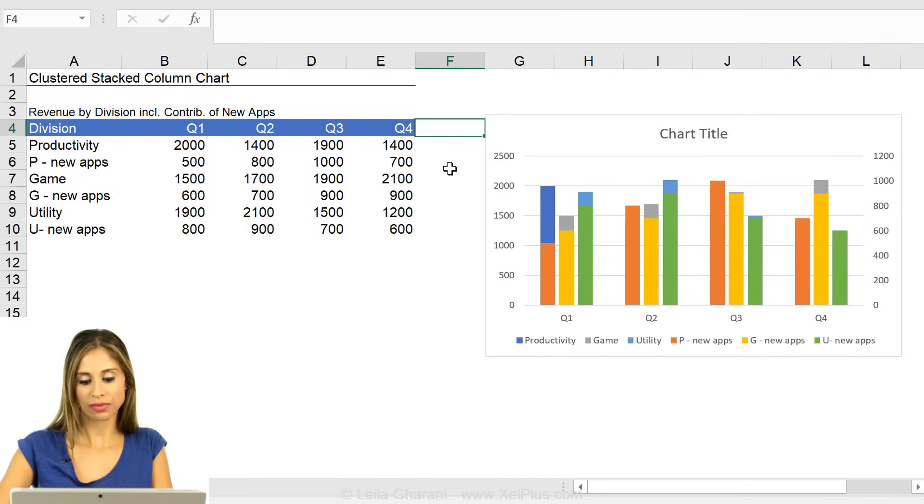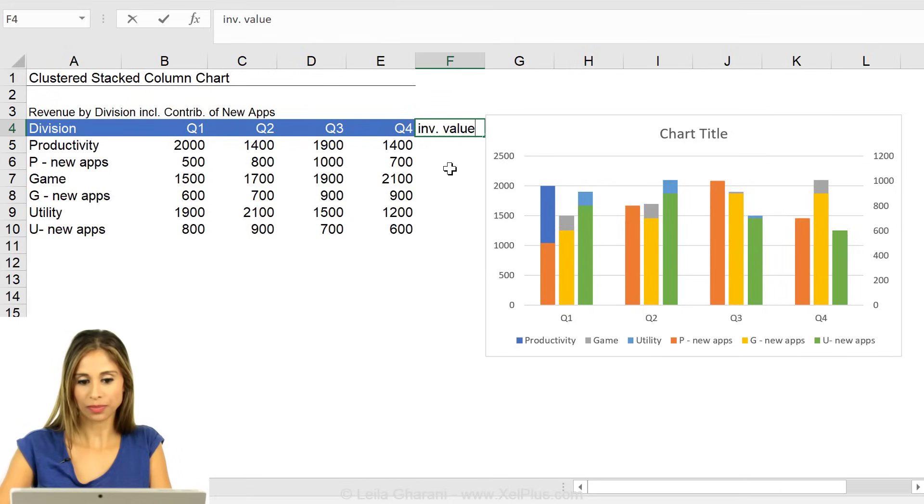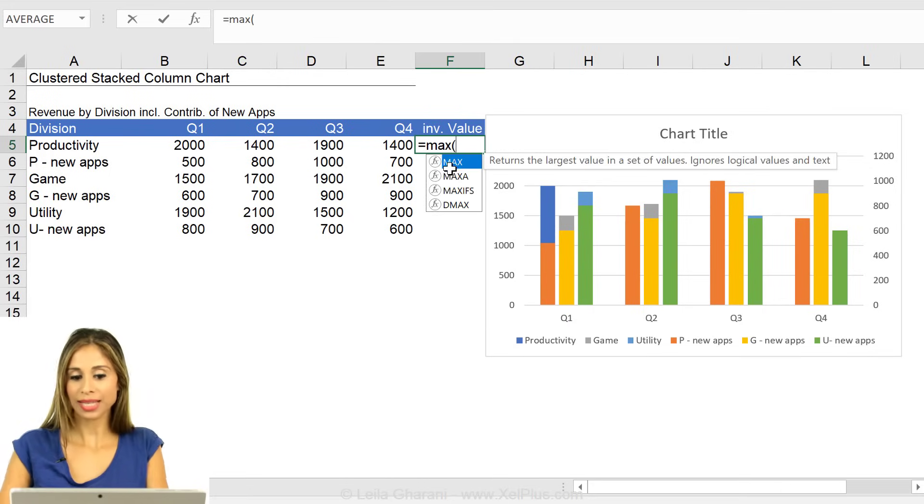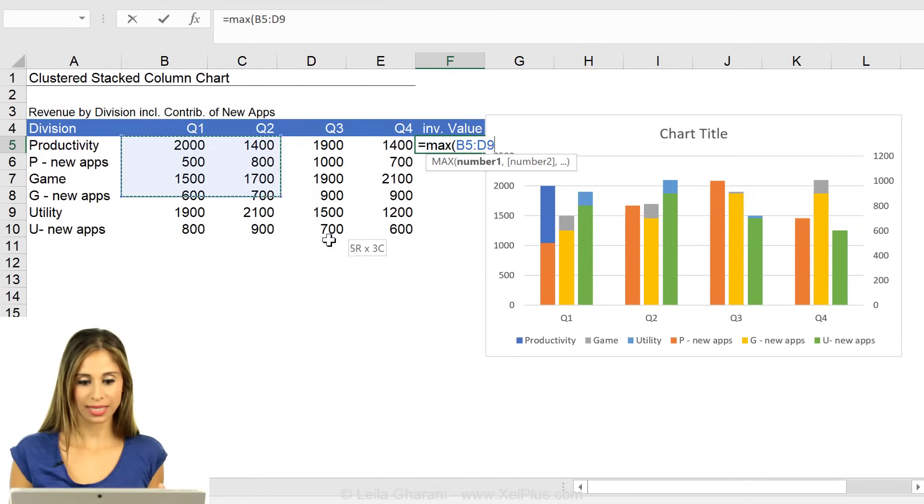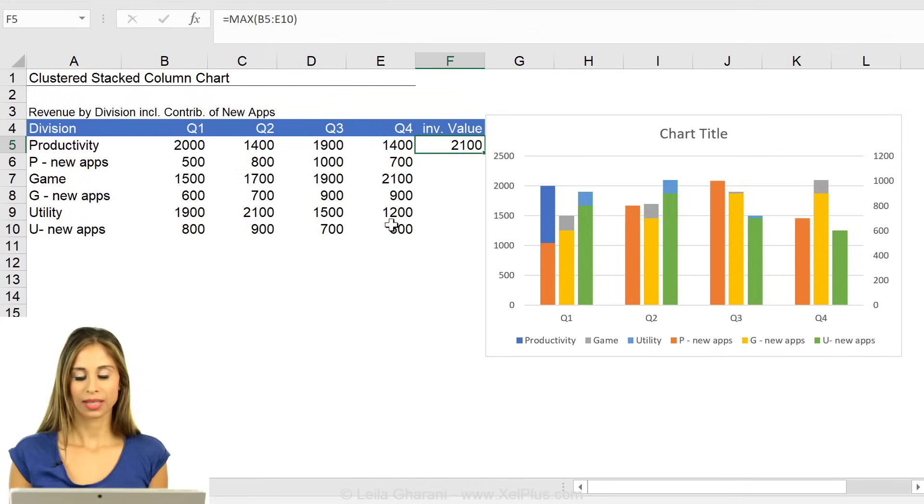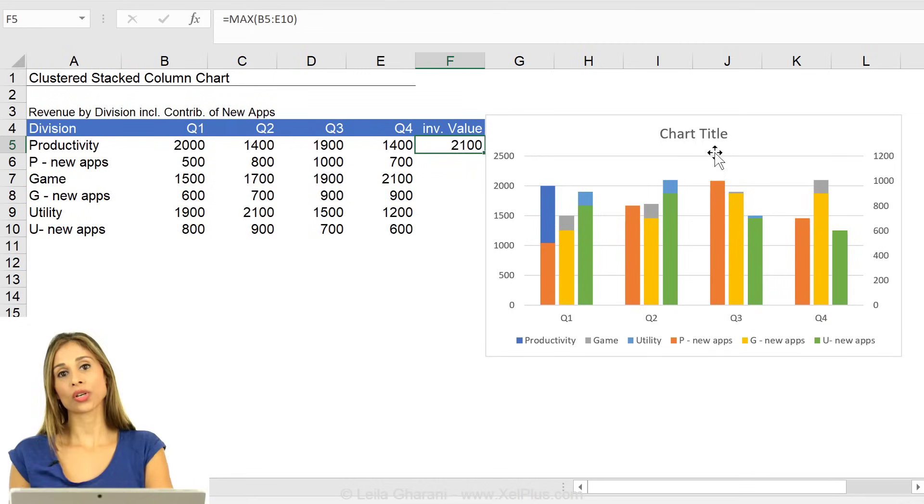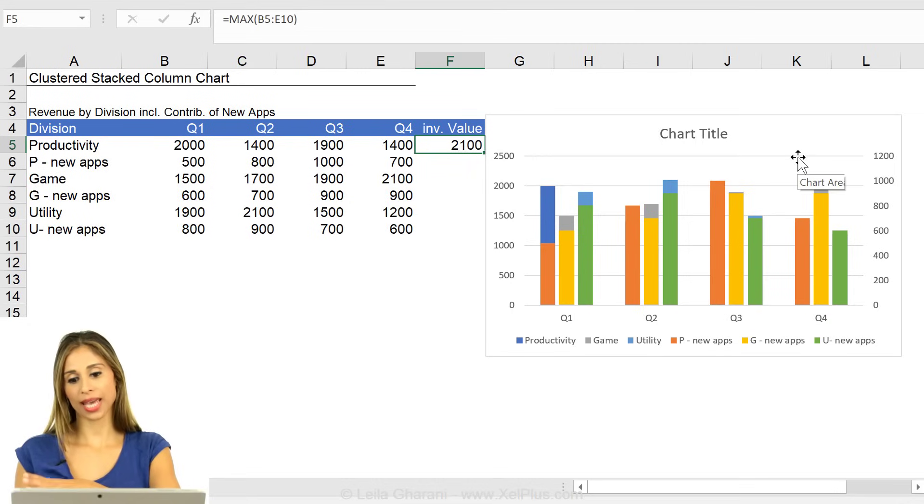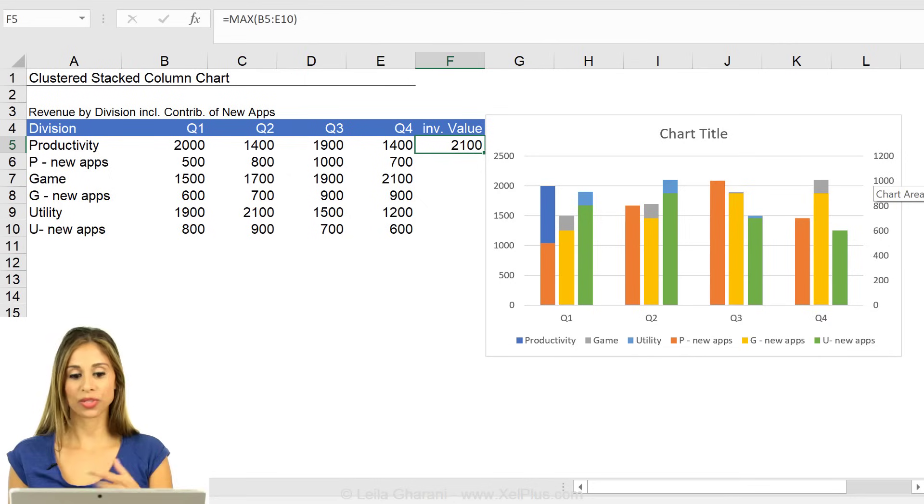If I just add one series, I can call it invisible value. That's going to be the max value in this data table. And I add this on the secondary axis. Then I should have the same maximum for the y-axis.